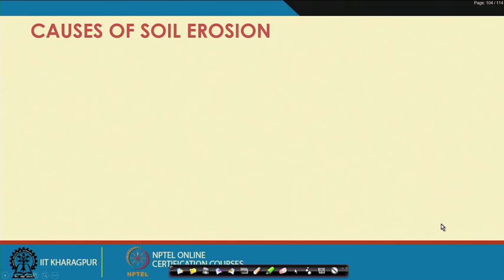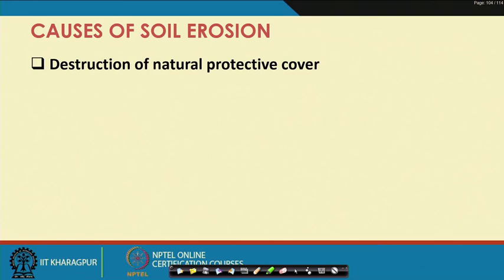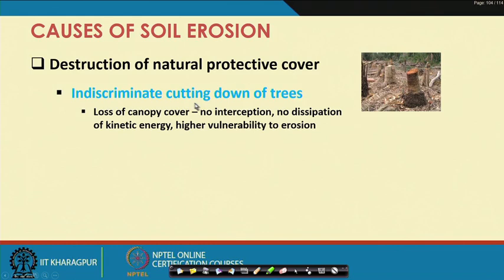Coming to causes of soil erosion: one of the foremost causes is destruction of natural protective cover, which happens by indiscriminate cutting down of trees. When you cut down trees, we lose the plant canopy, and without plant canopy there will be no interception of falling rainfall and no dissipation of kinetic energy.